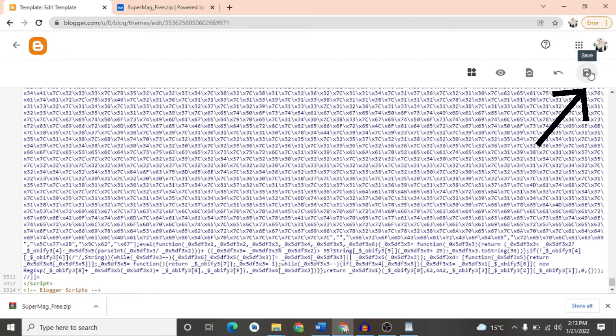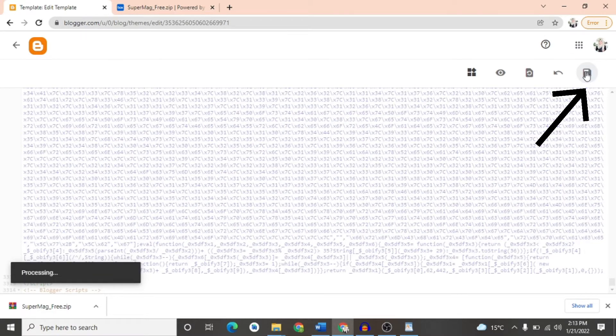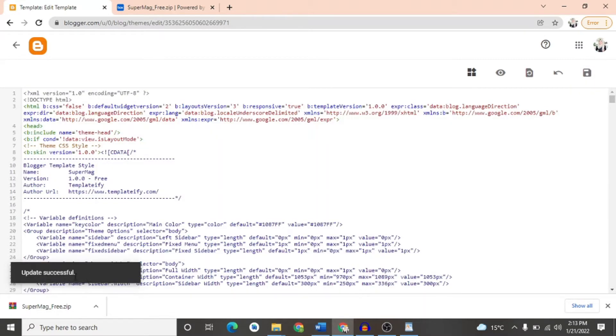After pasting it, we will click on Save option and we will simply press it. It will be processed and it will be updated.